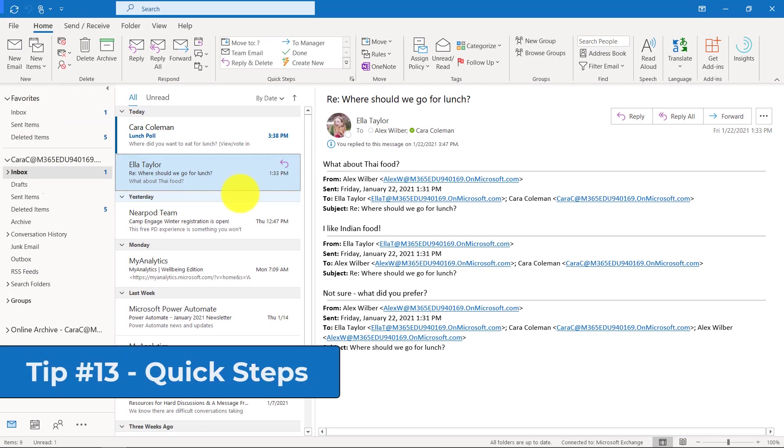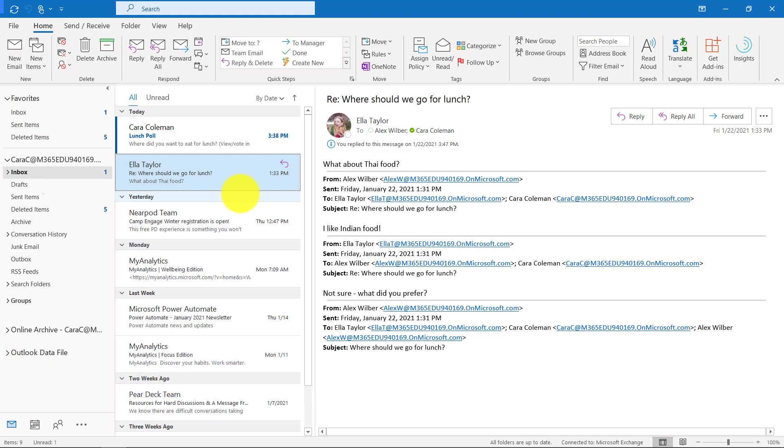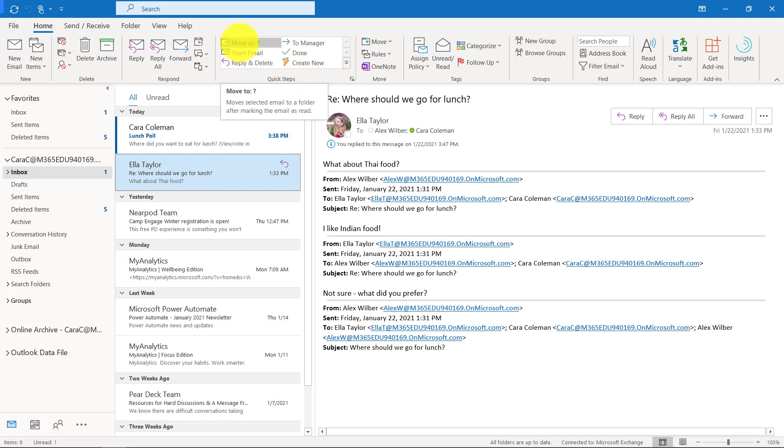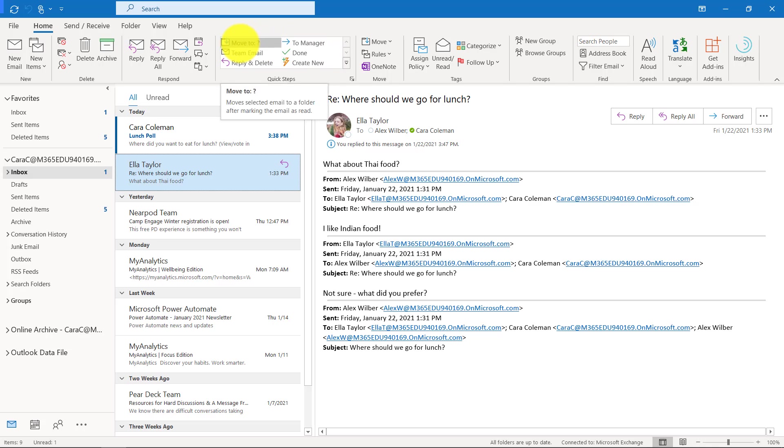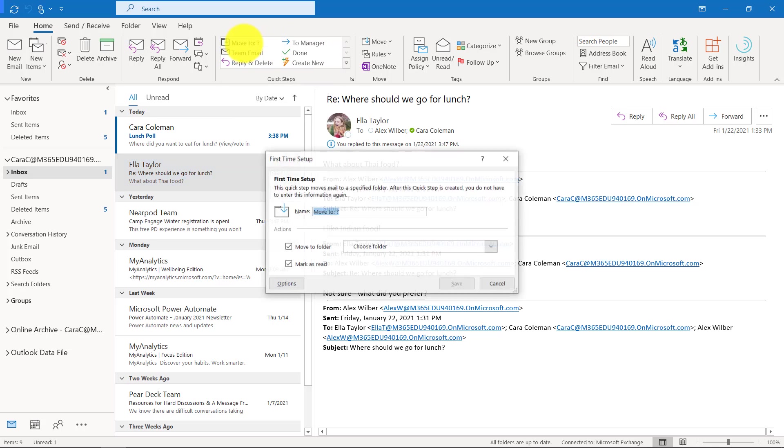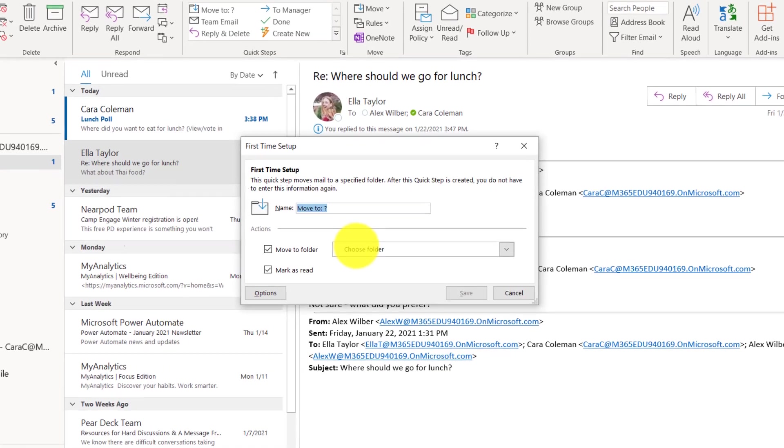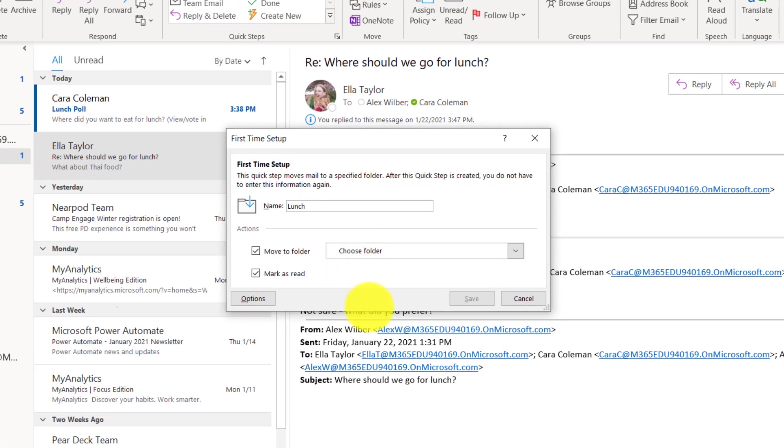The 13th tip is quick steps. Quick steps can help you move messages automatically really fast. Things that are like little mini workflows that you can do repetitively and save yourself time. On the home tab here, you're going to see quick steps right here and you have some examples. Move a message to a certain folder, forward to manager, something like done. A common one is the move to certain folder.